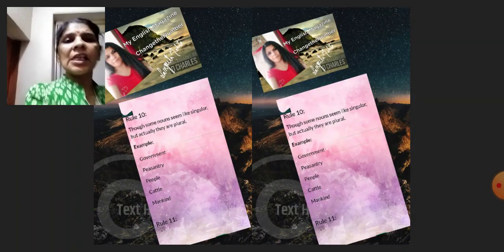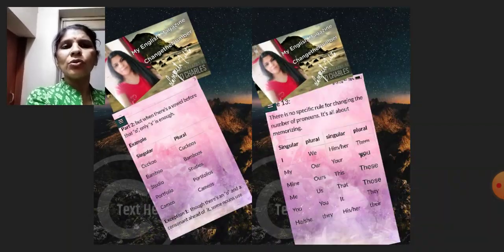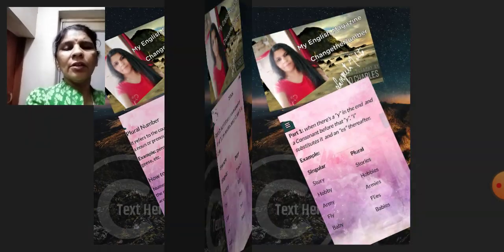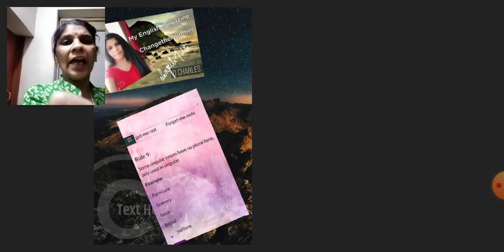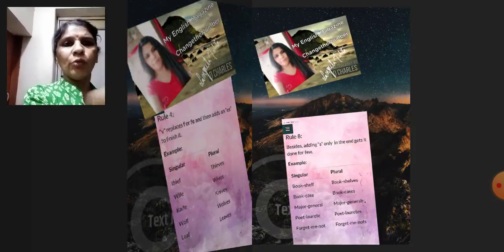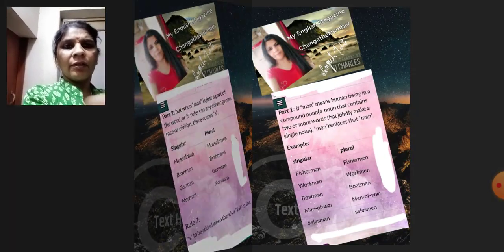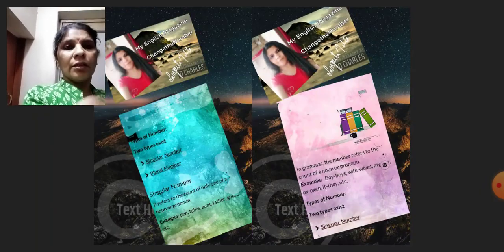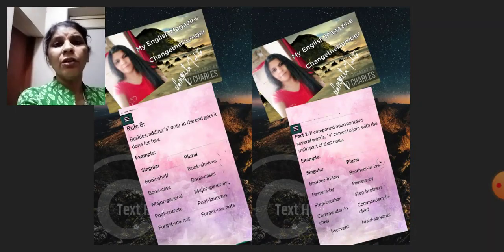Now this magazine deals with singular and plural. It's very important for those students who want to gain knowledge of singular and plural, means Change the Number. It's very helpful for those students who want to learn singular and plural. These are the words which are used in singular and which are not used in plural — all things are explained in this magazine. It's very important and useful magazine for all students.